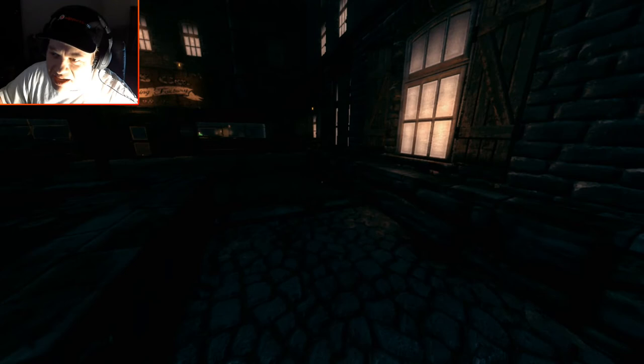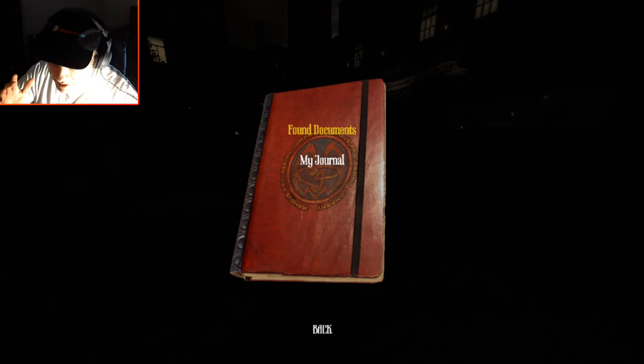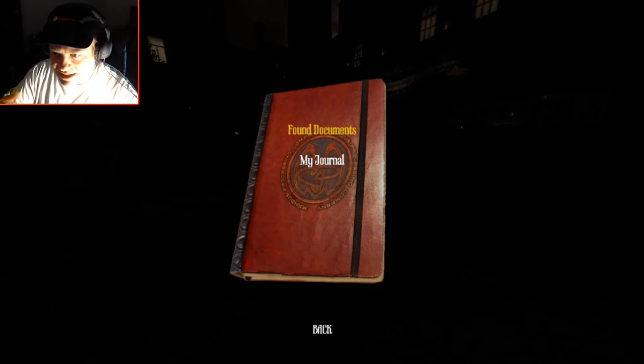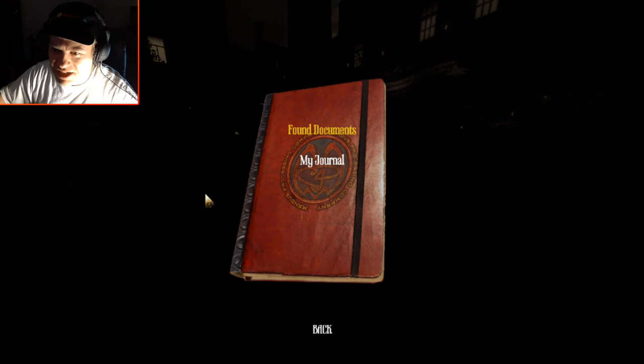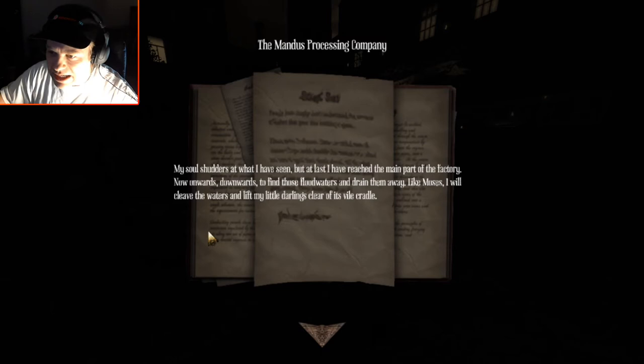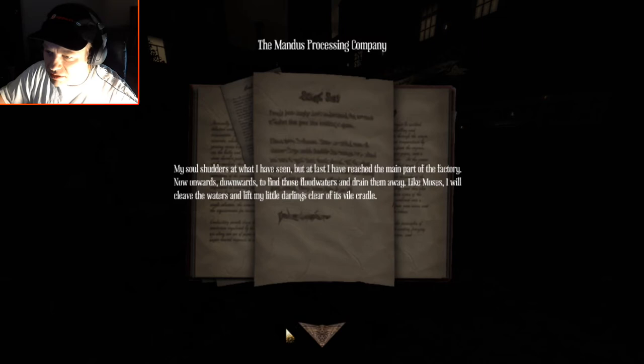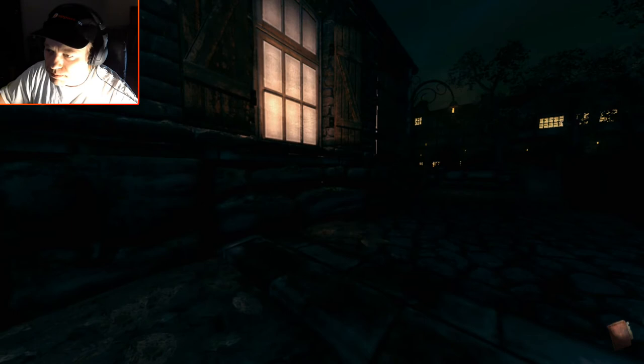It sounds like, based on that pig thing that I saw buried in the graveyard out in front of the church or whatever near the church, to me it's sounding basically like, it really is like Frankenstein's monster kind of thing and he's like sewing pieces together of those creatures or whatever. And then they're just, it's this one didn't wasn't working out or whatever, I don't know for sure. The Mandus Processing Company. My soul shudders at what I have seen, but at last I have reached the main part of the factory. Now onwards, downwards, to find those flood waters and drain them away. Like Moses, I would cleave the waters and let lift my little darlings clear of its vile cradle.